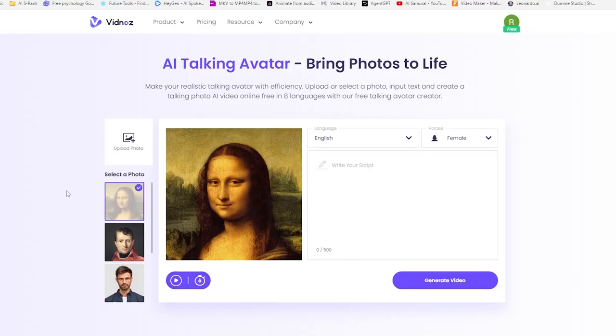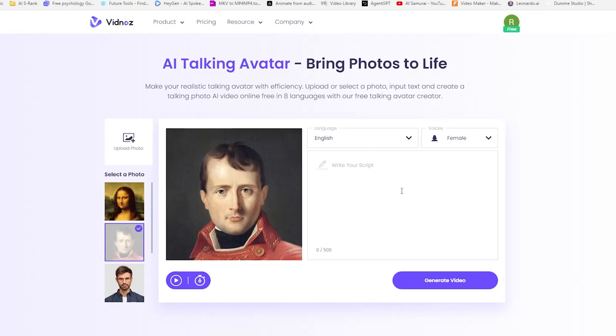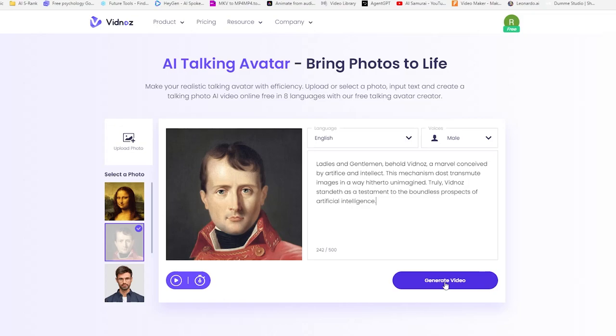Now let's try another one. I'll go with Napoleon here and paste a speech that I generated with ChatGPT. Now click on generate video and it shouldn't take more than two minutes.